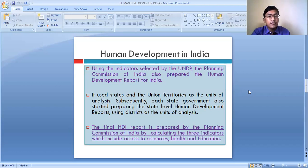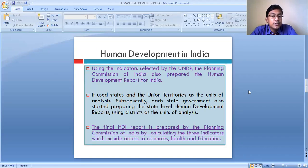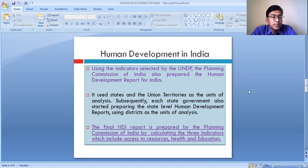Within our country India, we have tried to assess the level of human development of different states and union territories. The indicators selected by UNDP for preparing the human development report of different countries have been used by the Planning Commission of India to prepare the human development report for India.